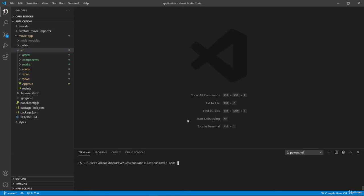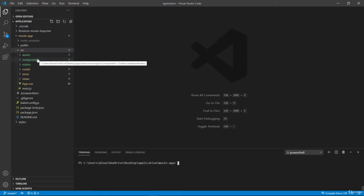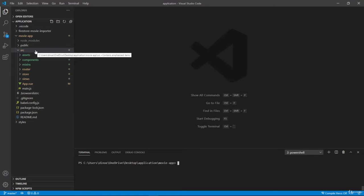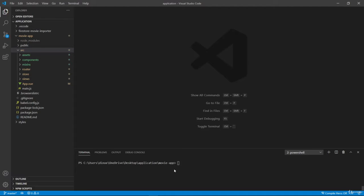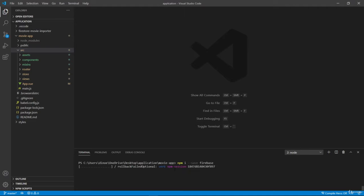So back inside our Vue application, we also have to import Firebase here, but we have to import a different module. So let's install that module, npm install save Firebase without admin.